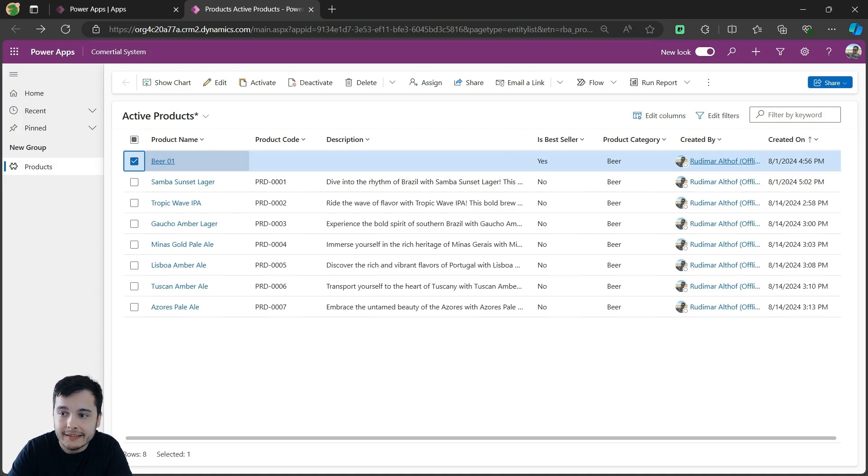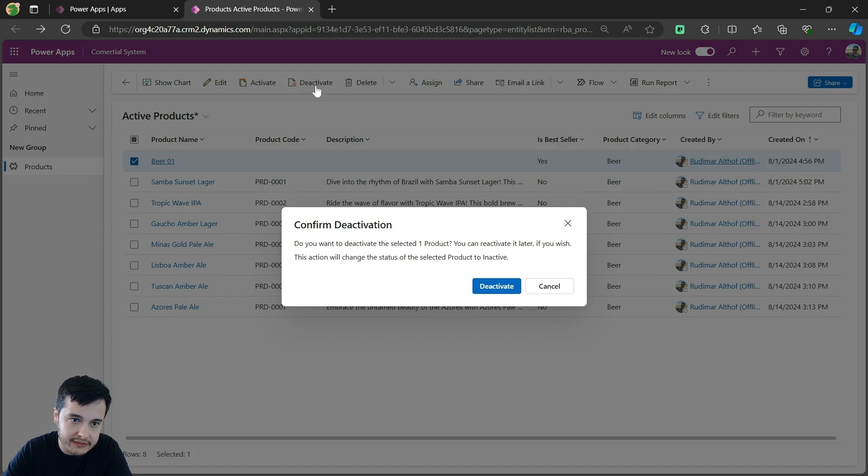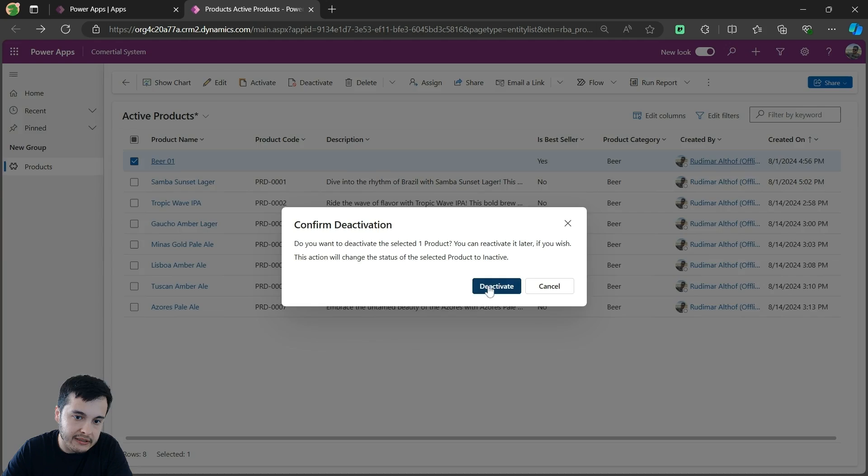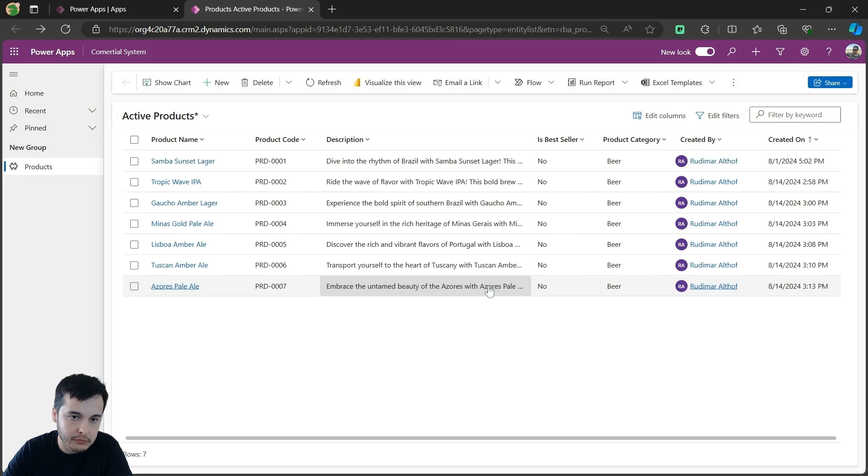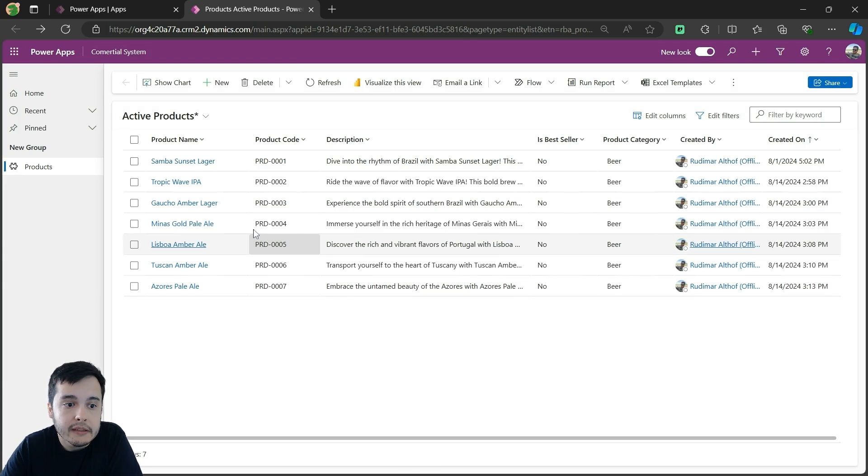And we have this Beer001 that I created when I was creating the table to give an example. And then let's disable this record by just clicking on deactivate. Once I click here, I can then confirm the deactivation. Clicking again on deactivate, just to make sure. And then it disappears from here.